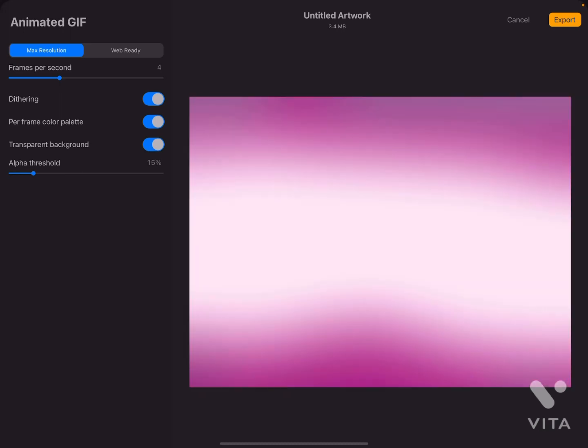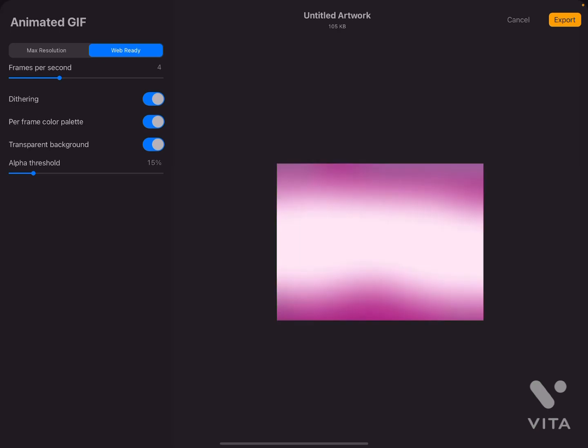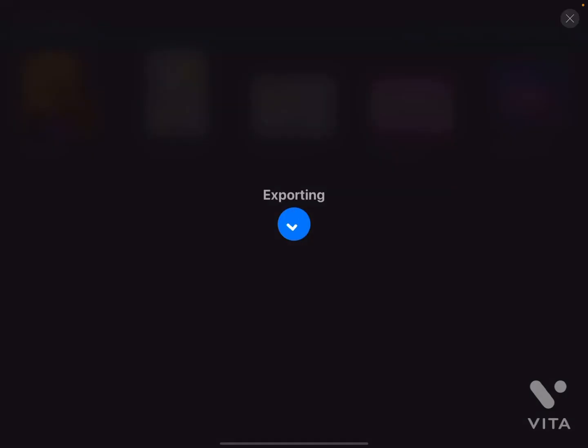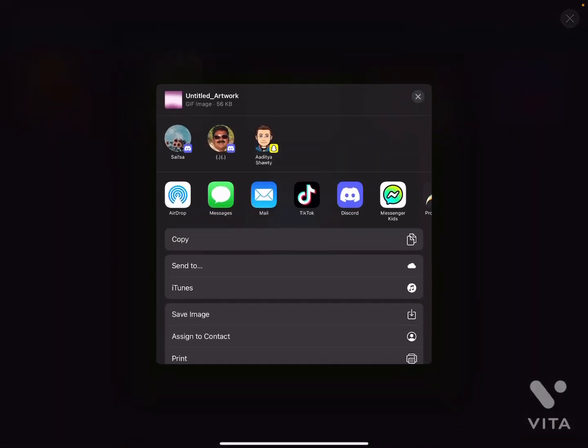Now I just want to click Export. You can also see how it looks web-ready — right next to Max Resolution you can click on Web Ready to see how it'll look on the web. I'm going to go ahead and click Export, and now it's exporting.